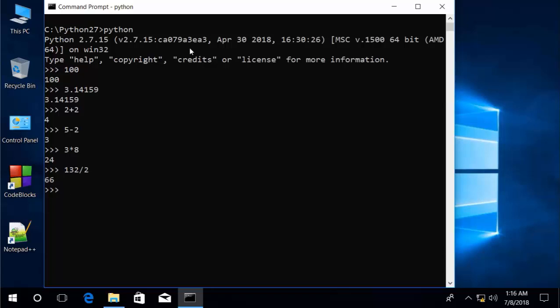Python also has modulus. If you type 4 mod 2, that returns the remainder of dividing 4 by 2 — which is 0. Whereas 3 mod 2 returns 1.